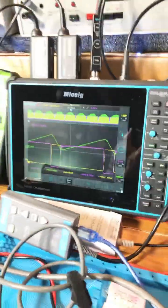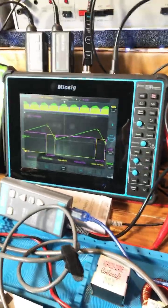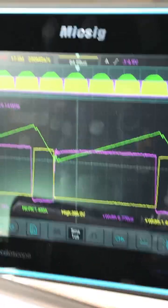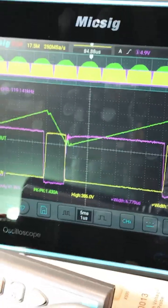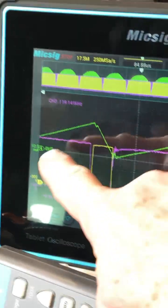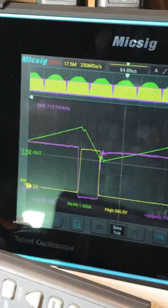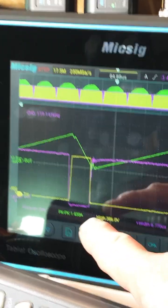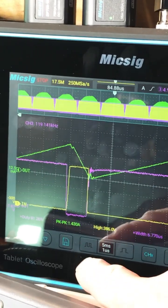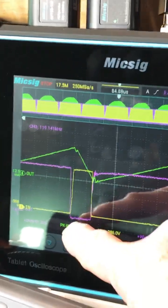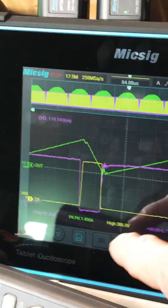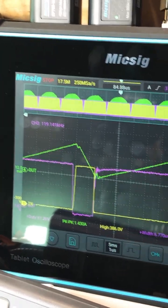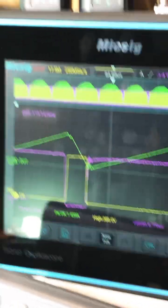And we capture the waveform right there on the Micsig. We've got current on the green trace. We've got the voltage on the drain of the FET, which is this yellow one, and the voltage on the gate, which is the purple one.